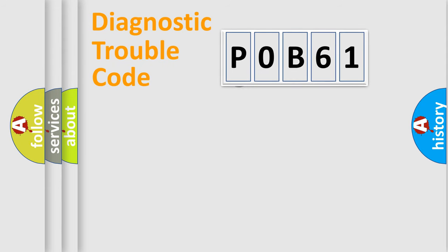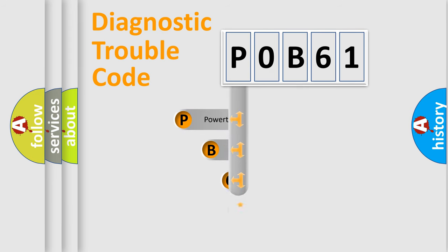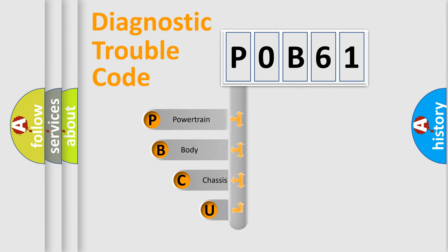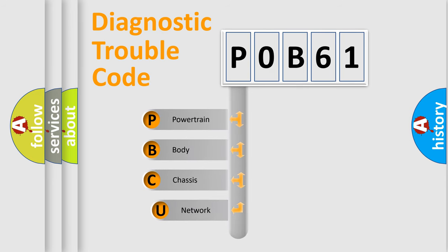First, let's look at the history of diagnostic fault code composition according to the OBD2 protocol, which is unified for all automakers since 2000.